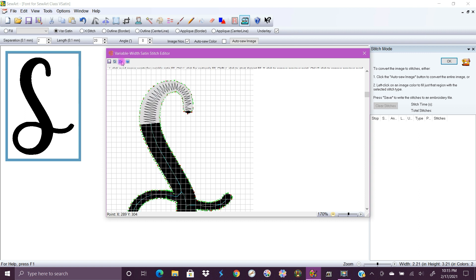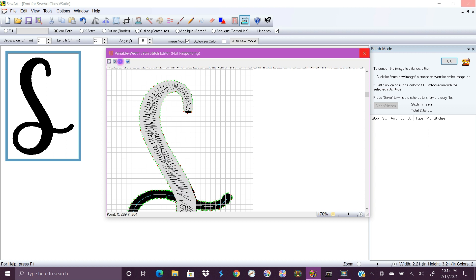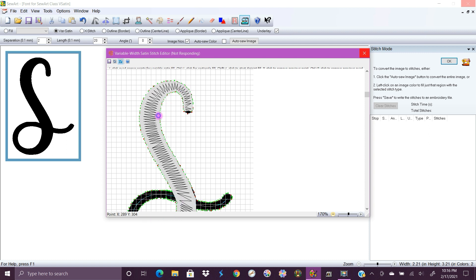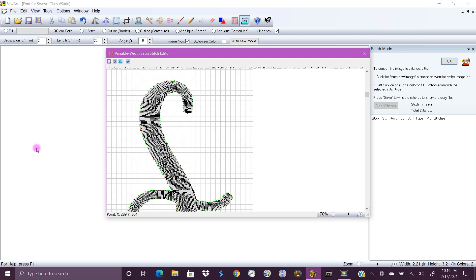So once you're done with that you want to hit the button that says run satin stitch emulator. Oh it froze up on me last time. I hope it doesn't keep freezing up on me. Well it looks like it's going to do this to me again which is really frustrating but it's going to run basically like a little cartoon showing you the underlay as well as the actual stitch out. And once that is finished running you want to choose save and that's what's going to save your stitches.